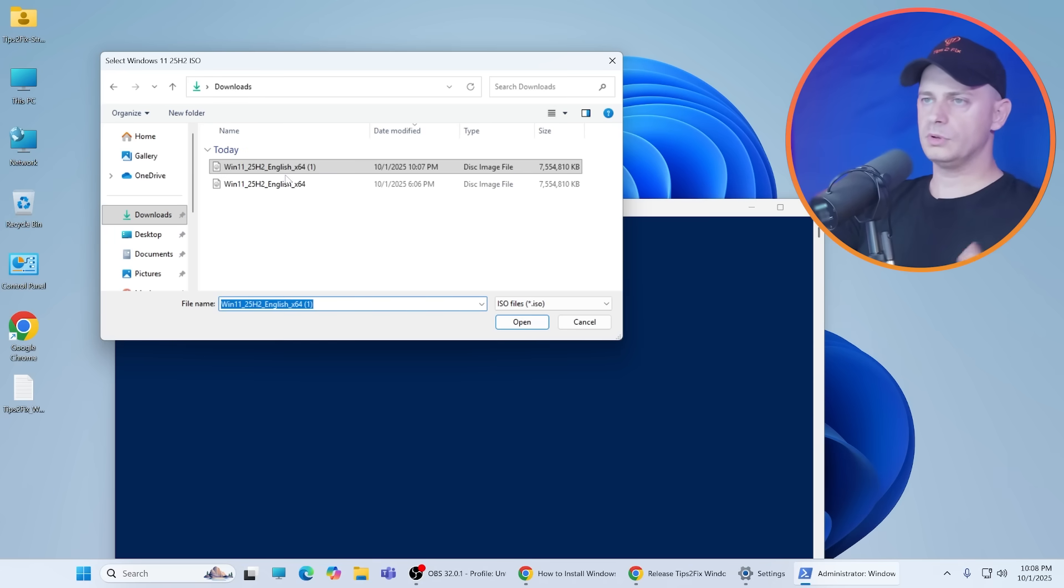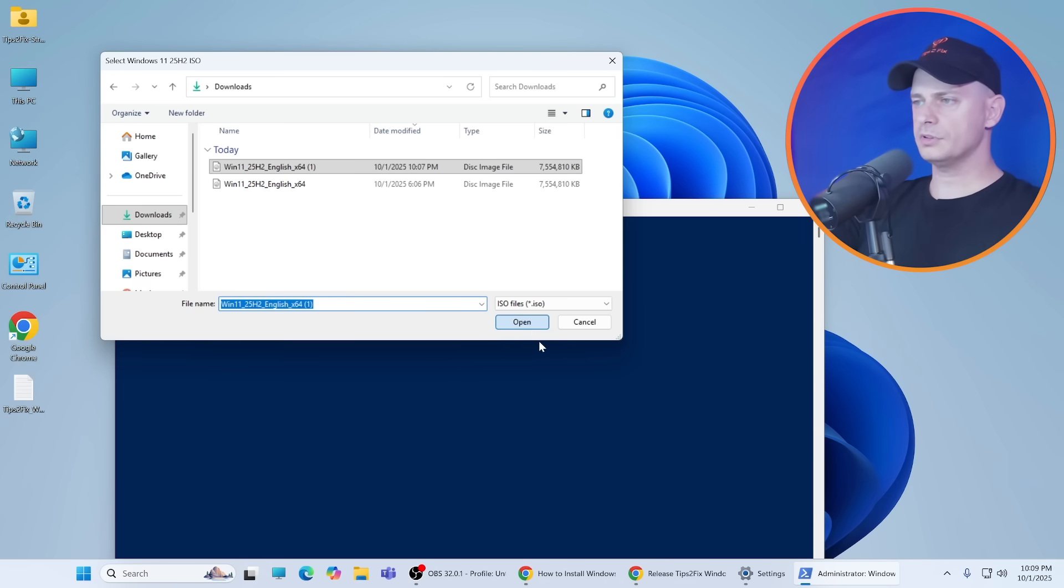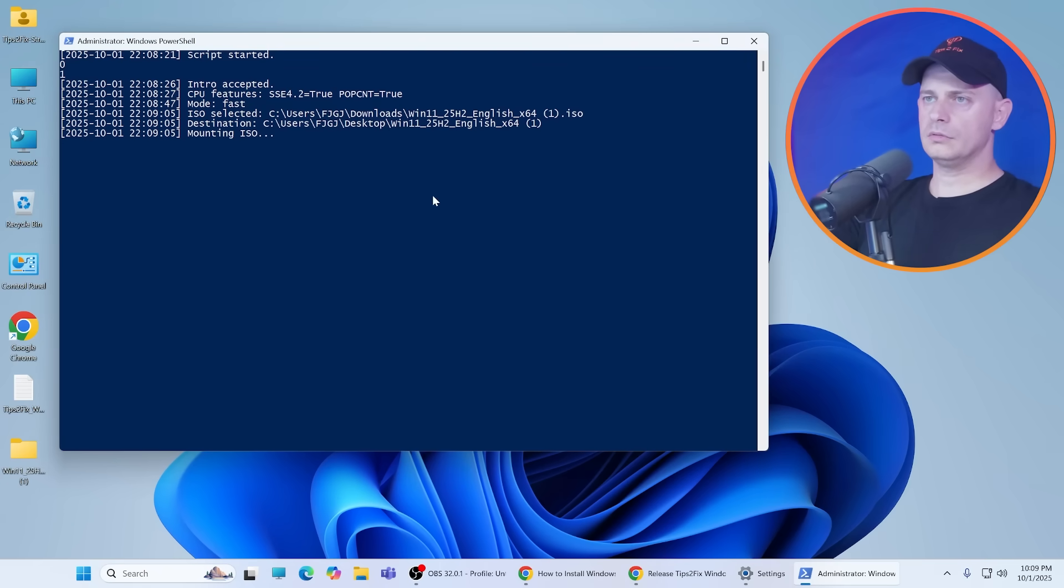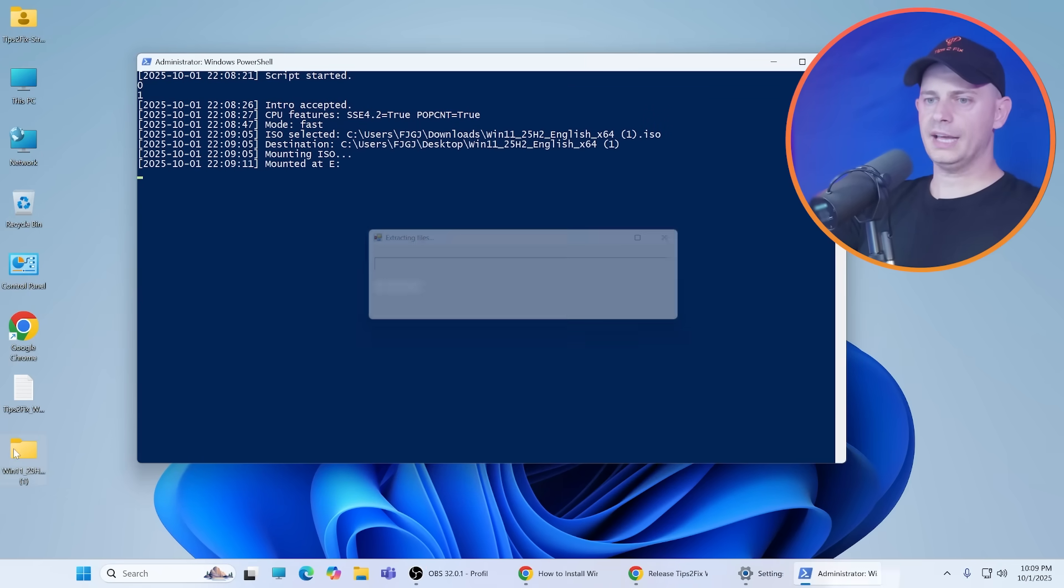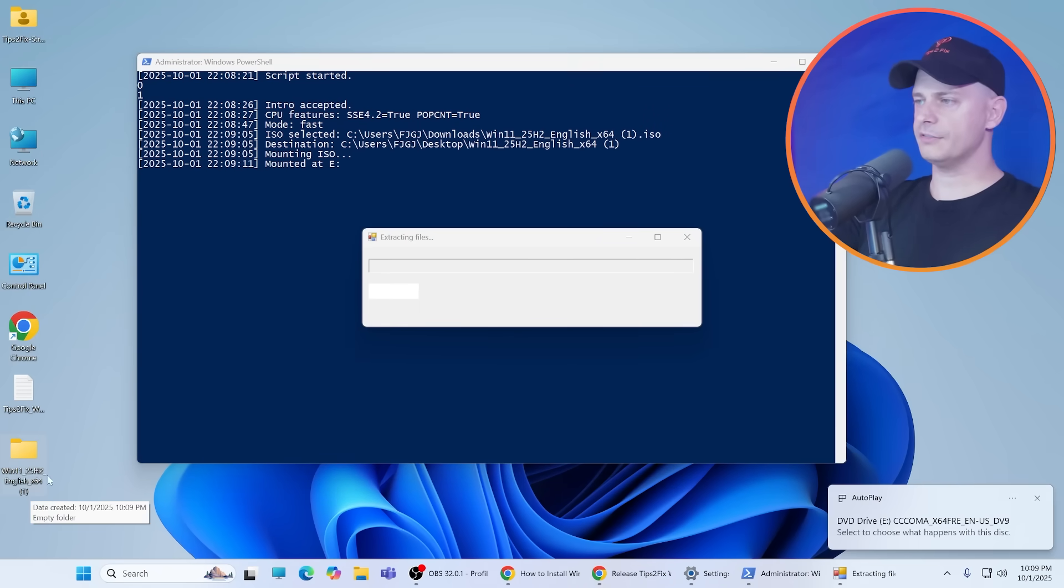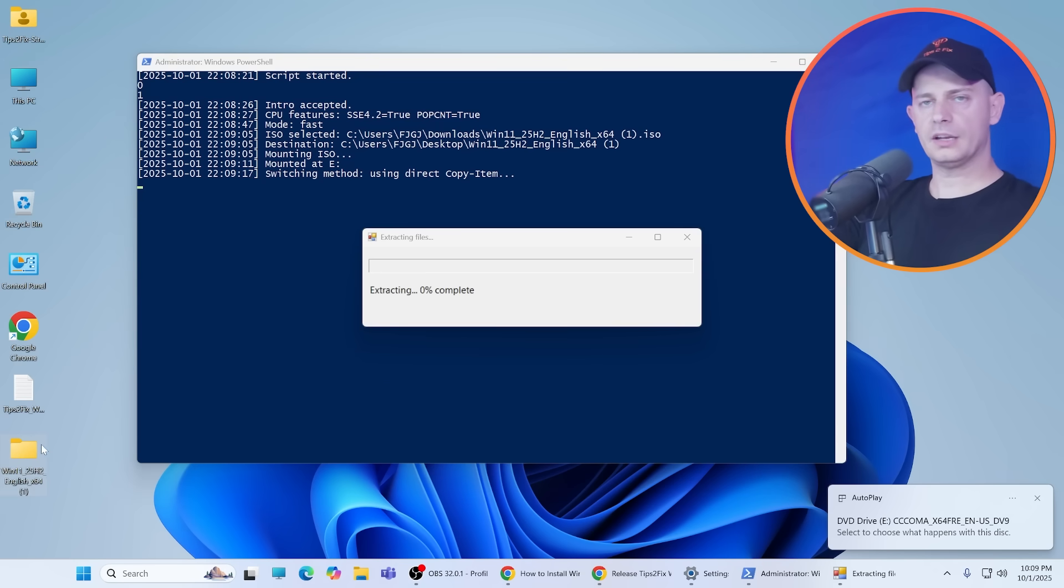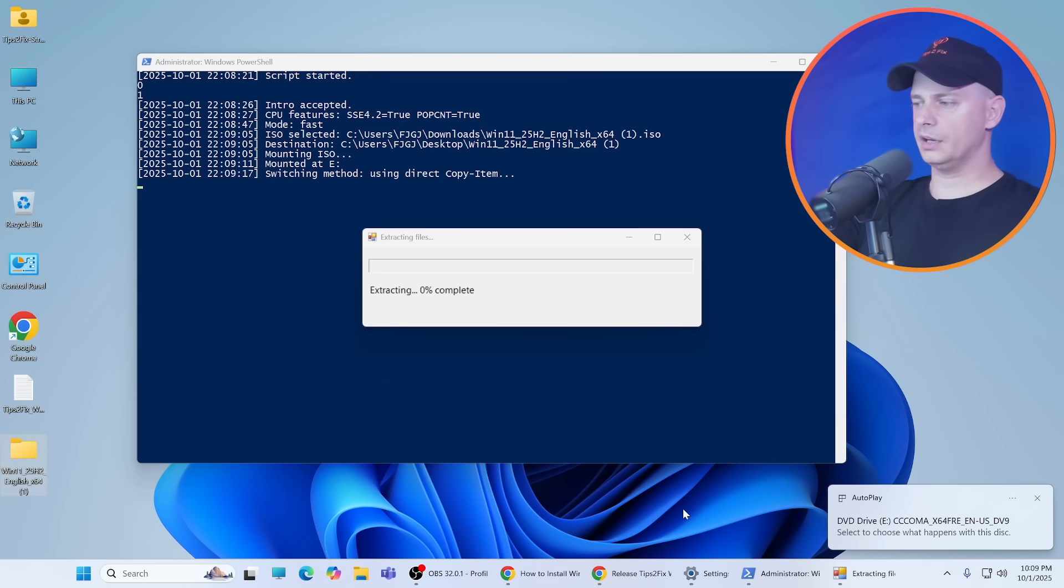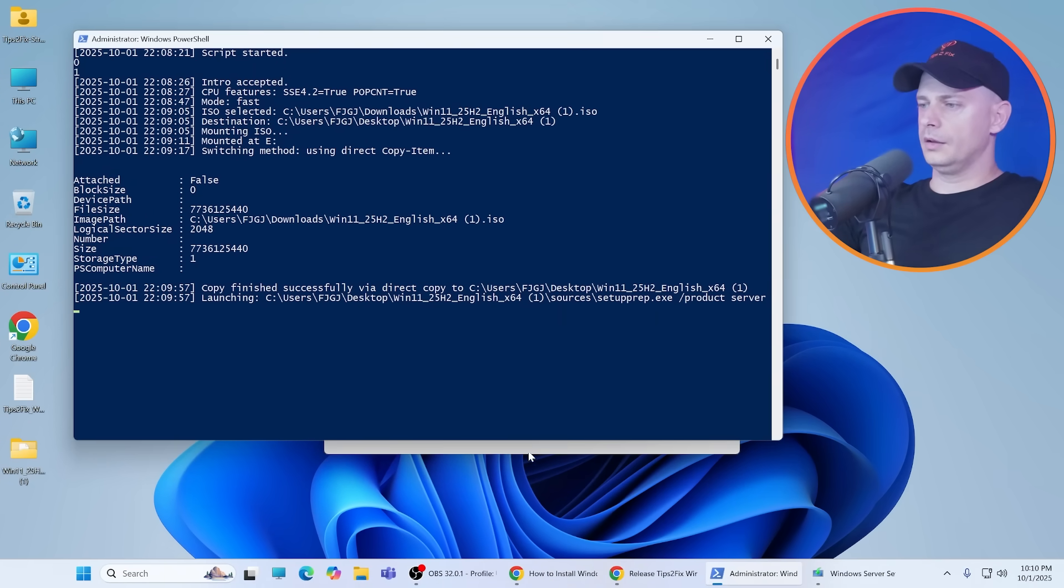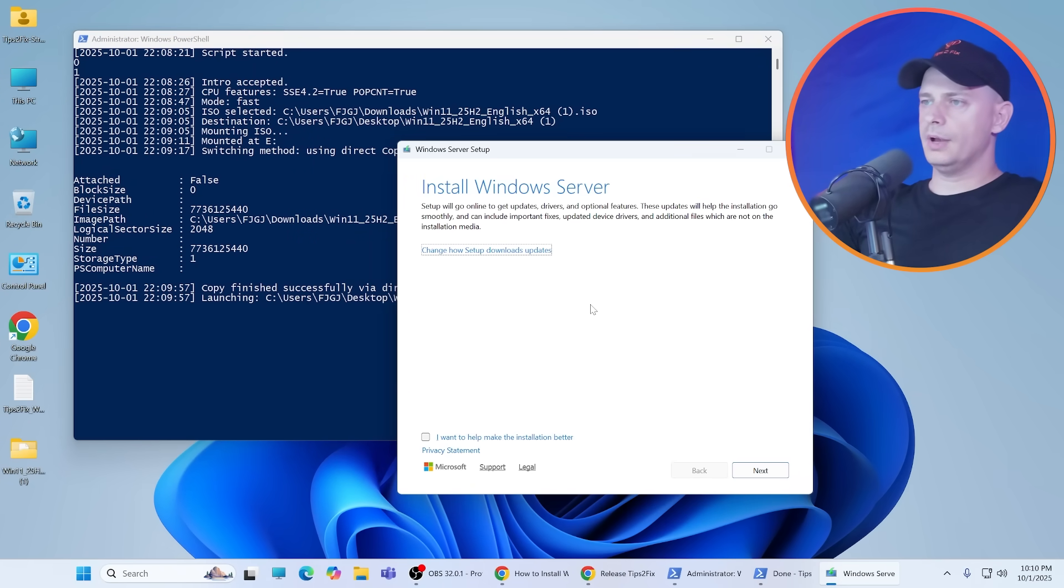Now it will require you to open this Windows 11 25H2 English that we downloaded officially from Microsoft. Then now it will mount the ISO and will extract it here on the same folder. You see it created the folder automatically now. Okay, we are ready now.